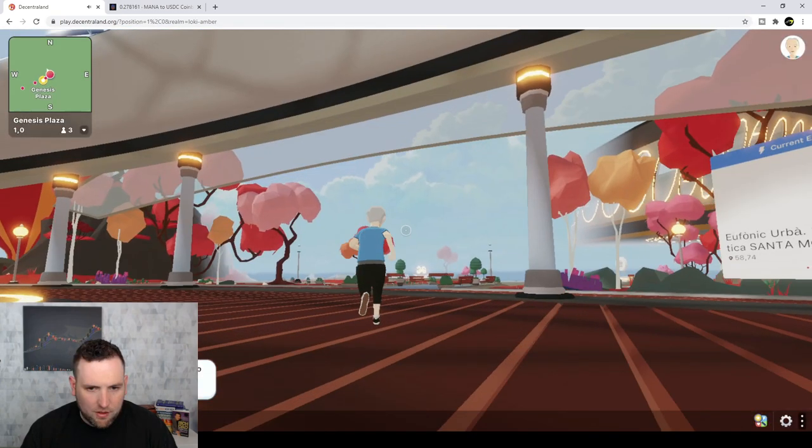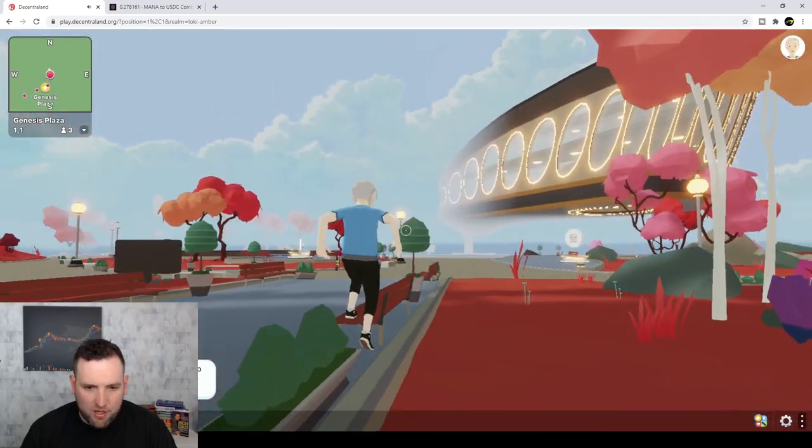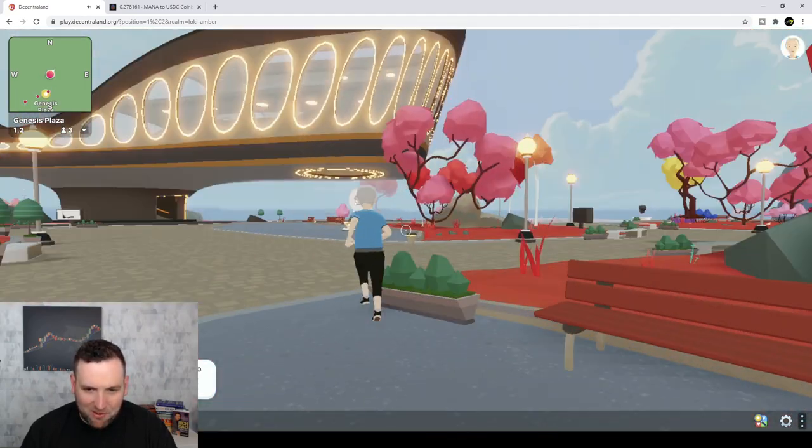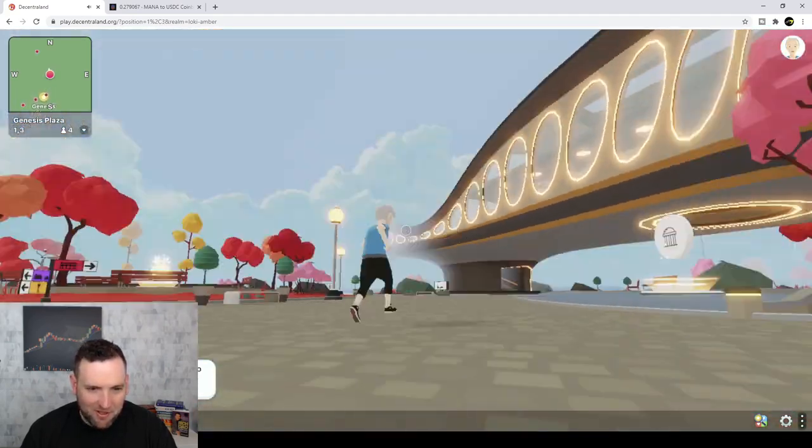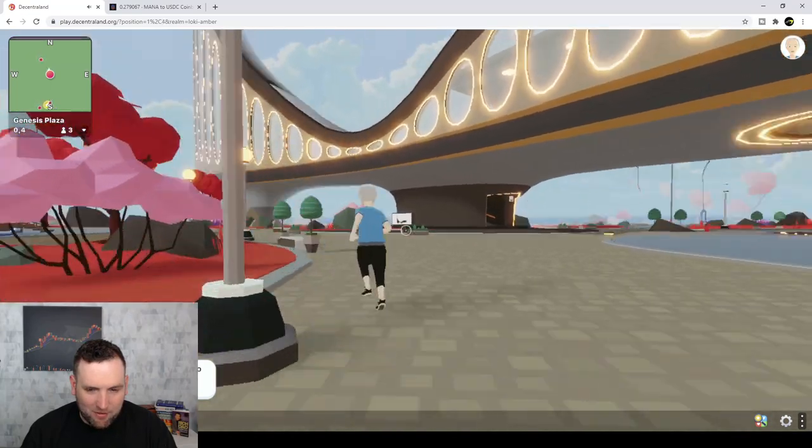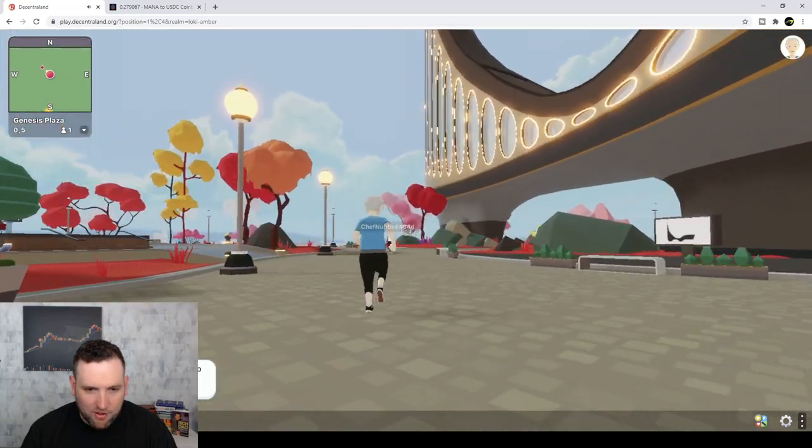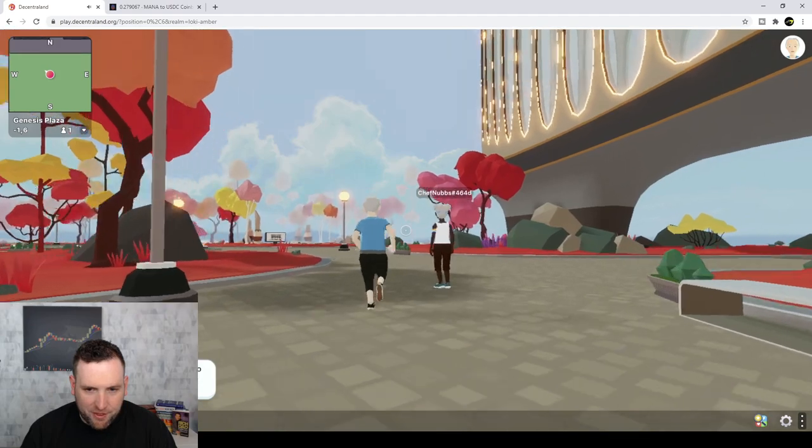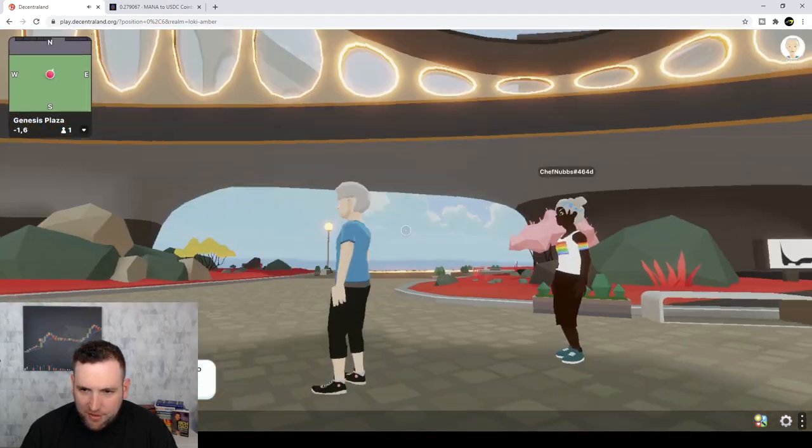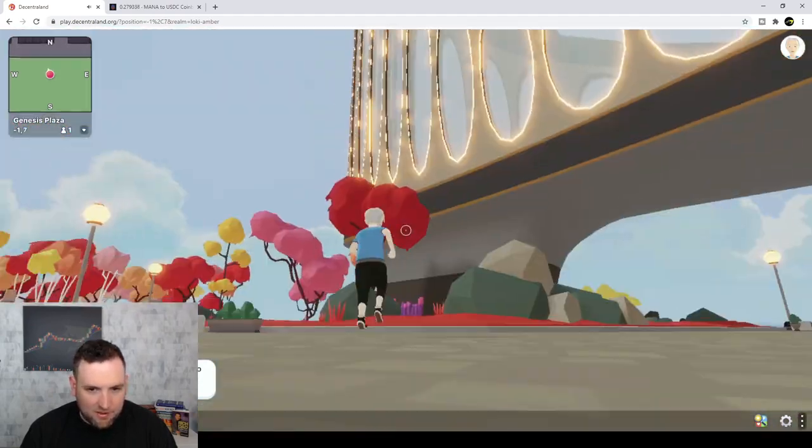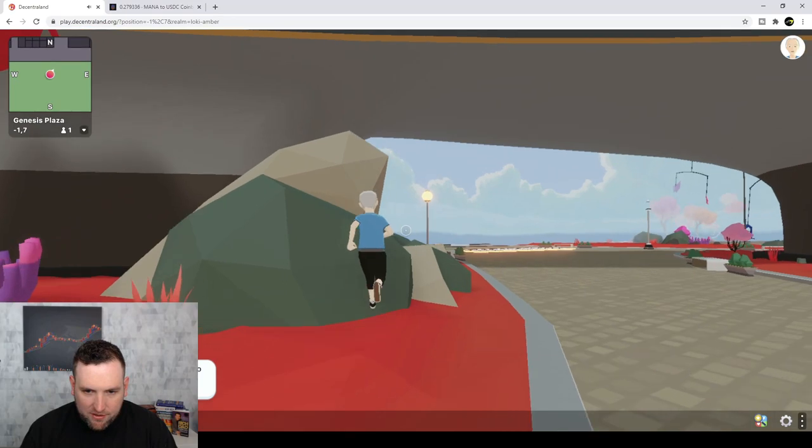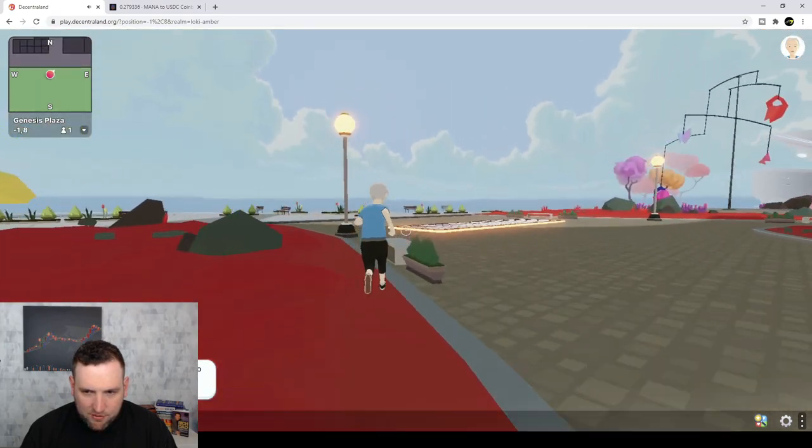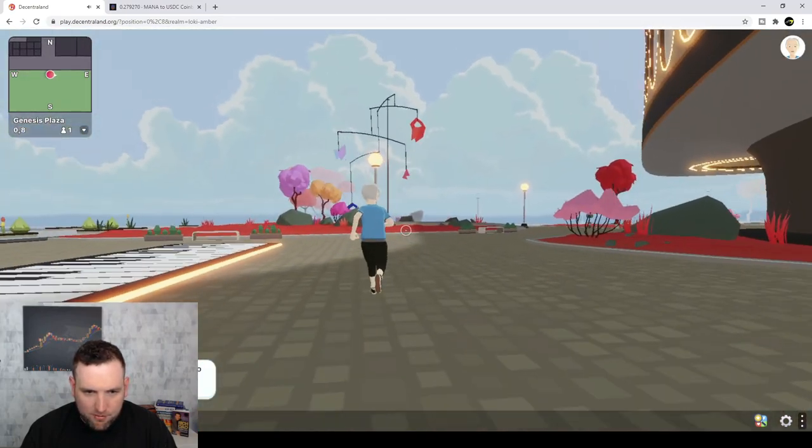There we go. So I'm not a big PC gamer, so this might get a little weird. I'm not used to playing any type of games with a keyboard. Let's see, we've got Chef Nubs there. Chef Nubs has got a hat on. So you can see this is a crazy little world. I think we're at the plaza is what this is, supposedly.